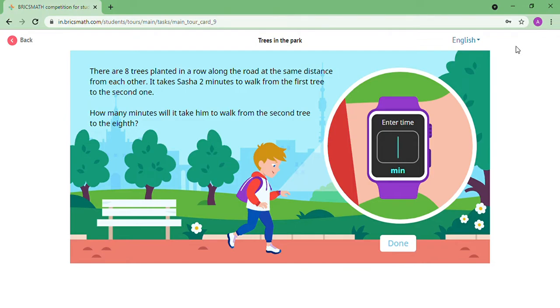Each tree is 2 minutes distance apart. There are 8 trees. Starting from the 2nd tree — from 2nd to 3rd is 2 minutes.